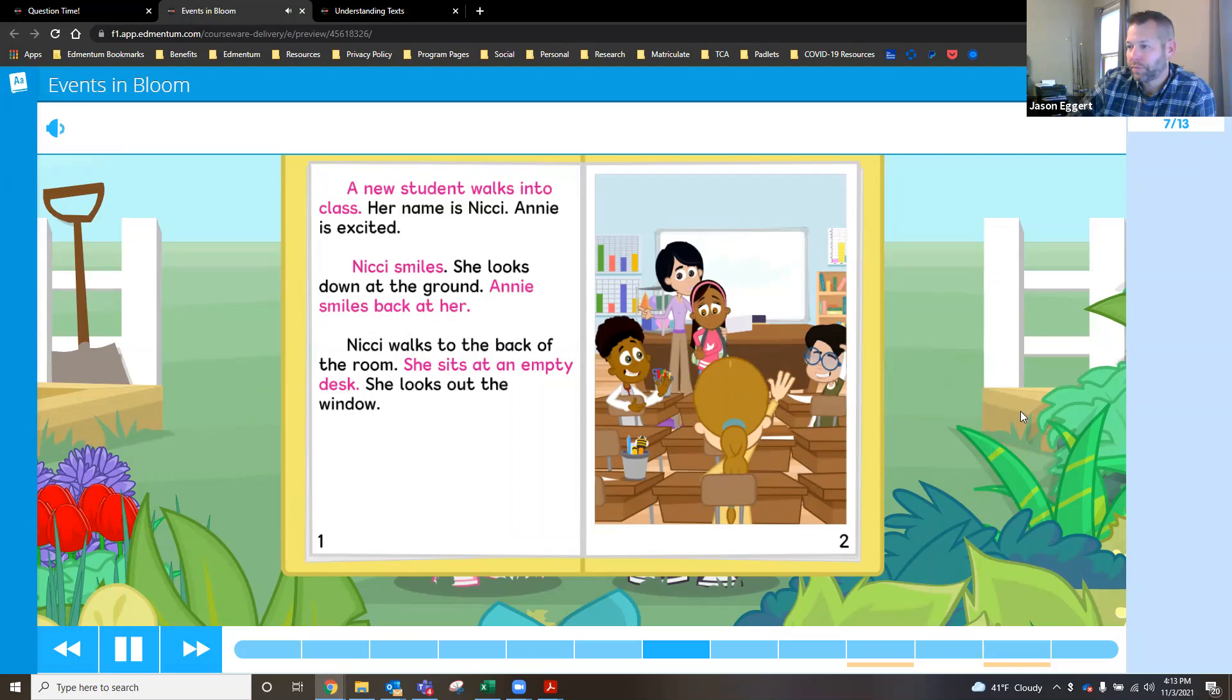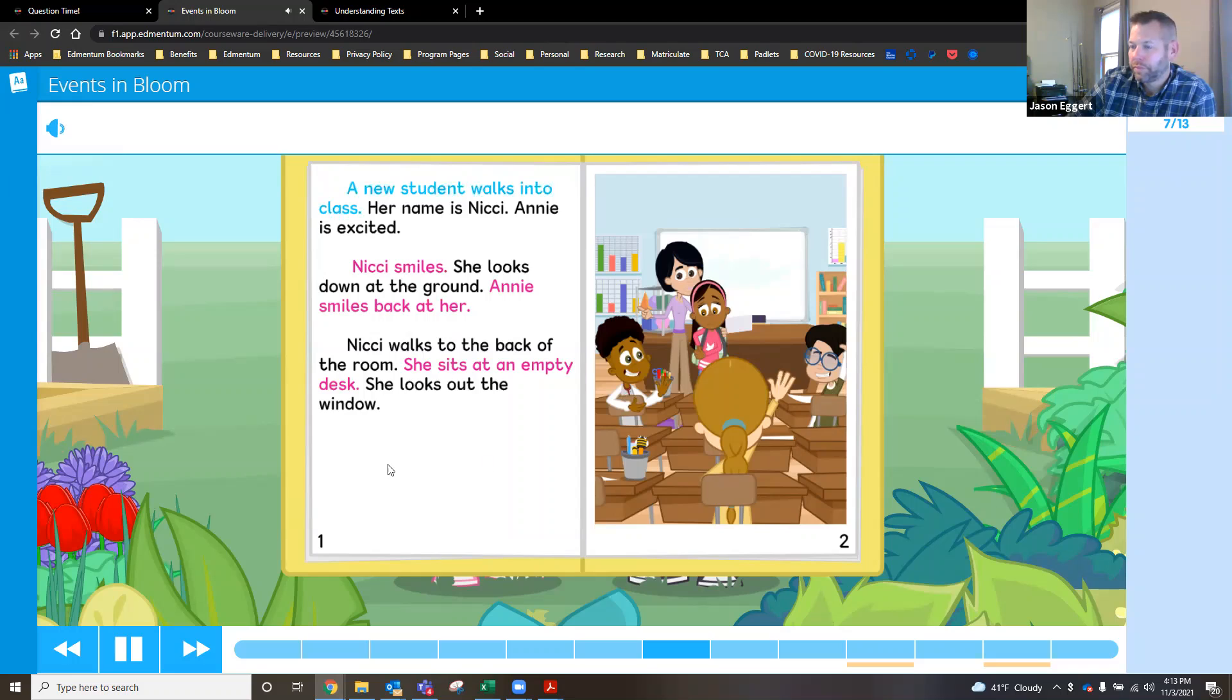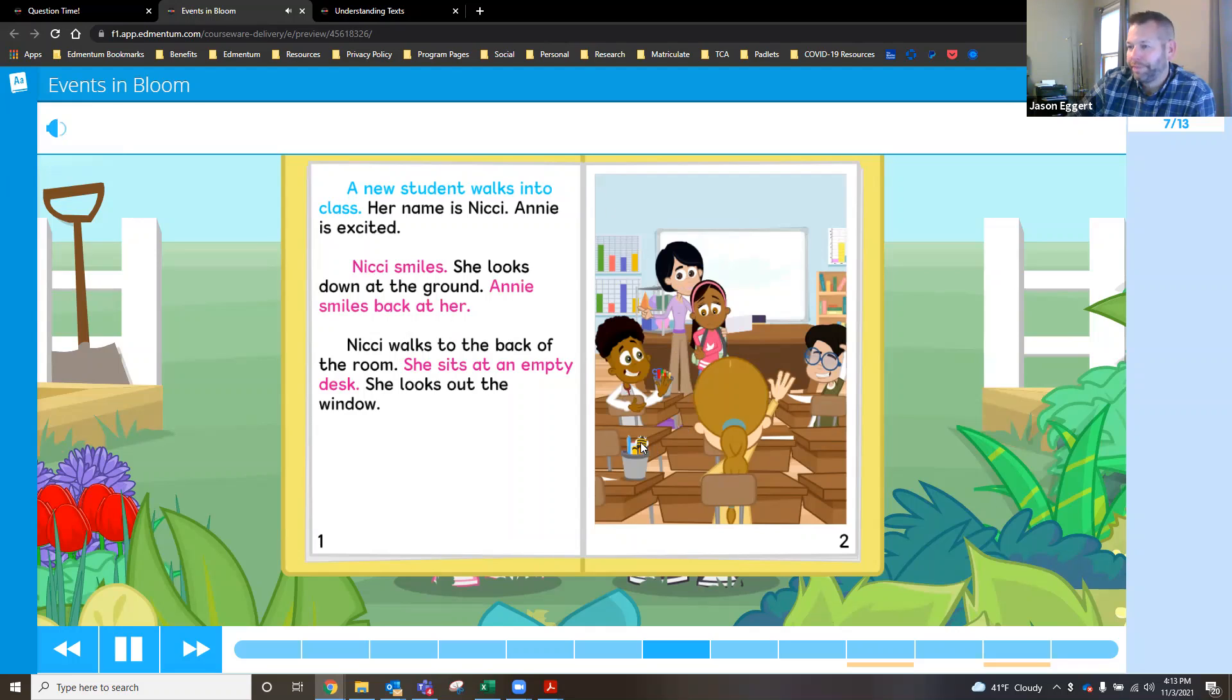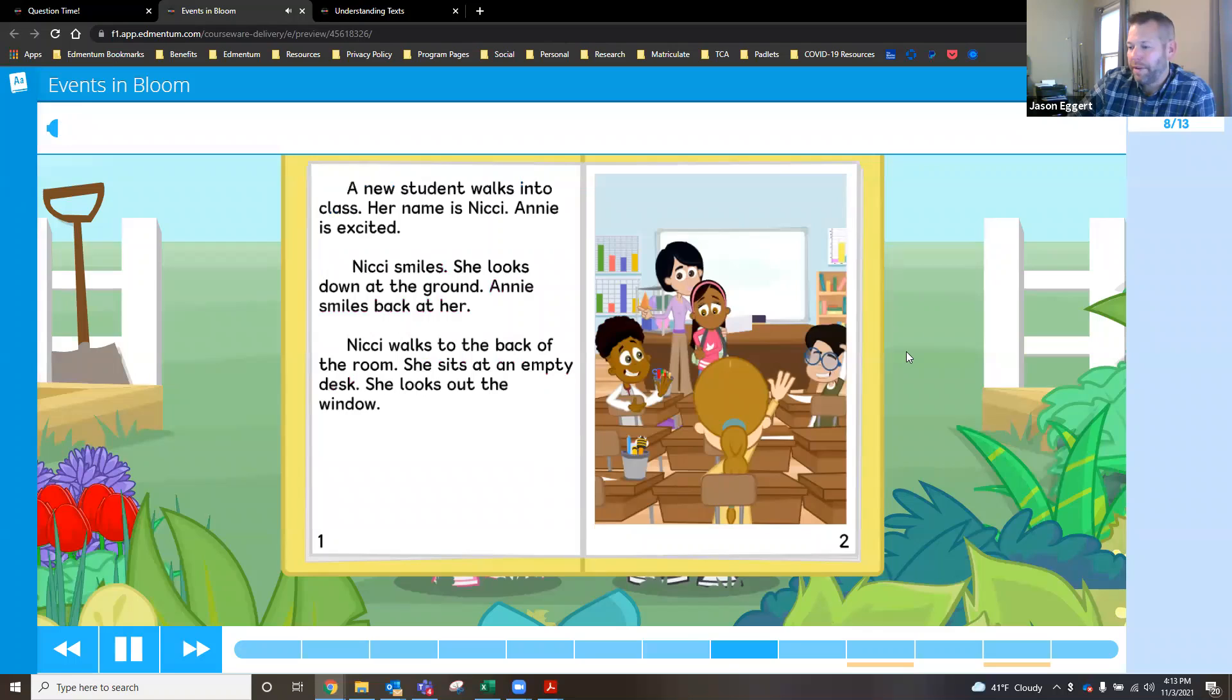But I'm not sure which is the most important event. Remember, the most important event is when you can't take out of the story. If you take it out, the story doesn't make sense. That's right. Okay. So the most important event here is that a new student walks into class. Very good. Thanks for helping me figure that out, Meg. So Meg helped Manu there.